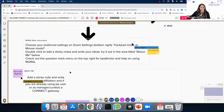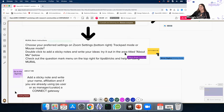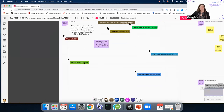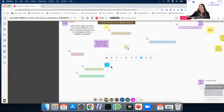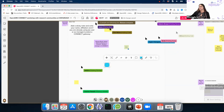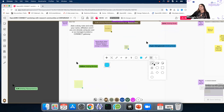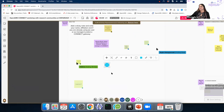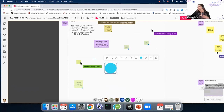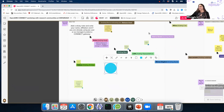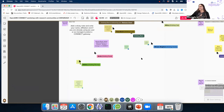Now we can try it out. Let's go to the 'About Me' section by clicking on this button. Here you can add a sticky note with a double-click. If you click on it, you have a menu where you can change the color or even the shape — from a rectangle to a round sticky note. Please create a sticky note, add your name, your affiliation, and tell us something about you.